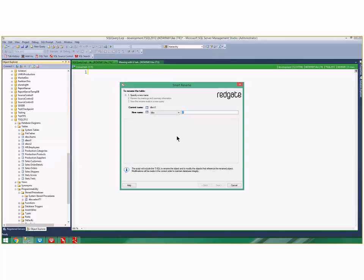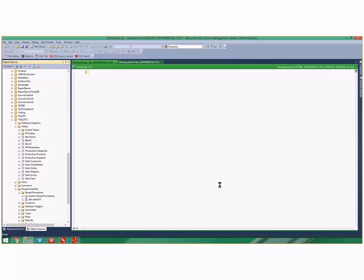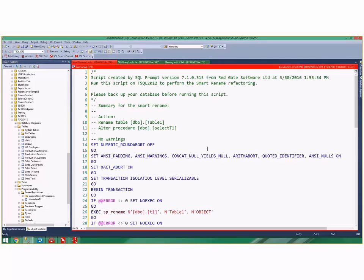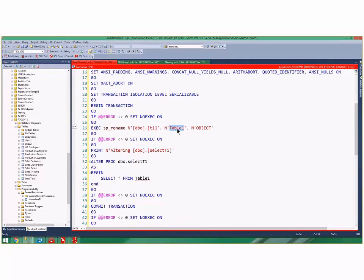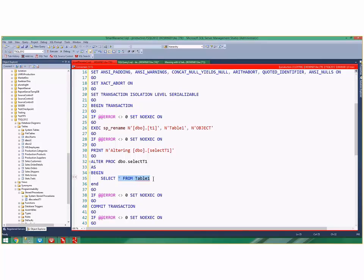I click Next and it says, 'We're gonna rename this thing, but there's also a stored procedure using it.' When I click View Script, you can see it's renaming the table T1 to Table1, but it's also altering this stored procedure and changing it to SELECT * FROM Table1. It not only figured out it needed to rename the table, it also found the dependencies and made sure they were all updated. That smart rename is super useful.